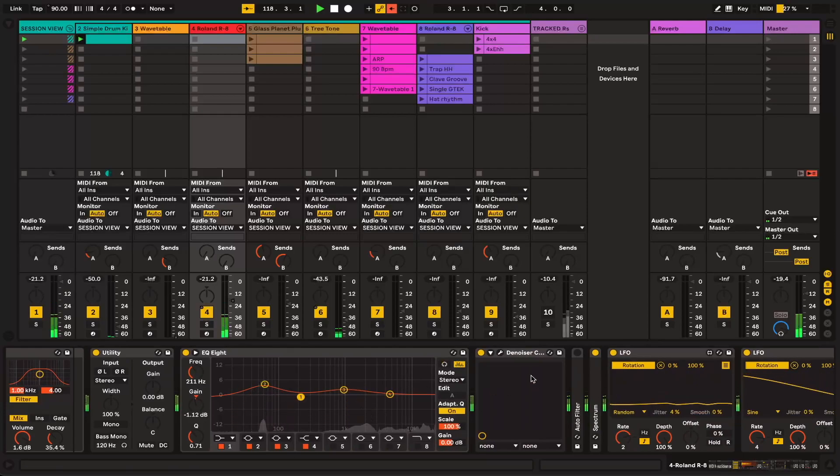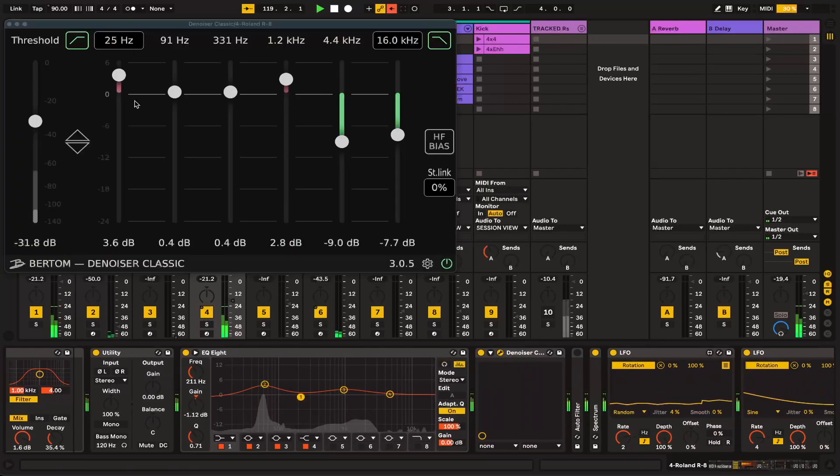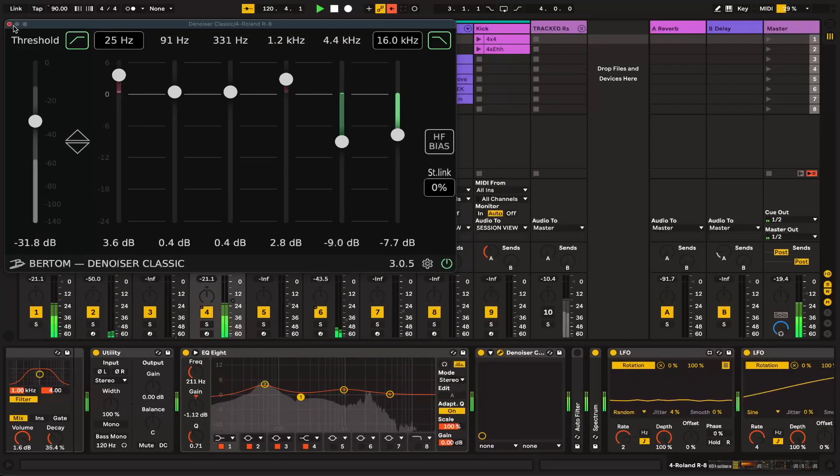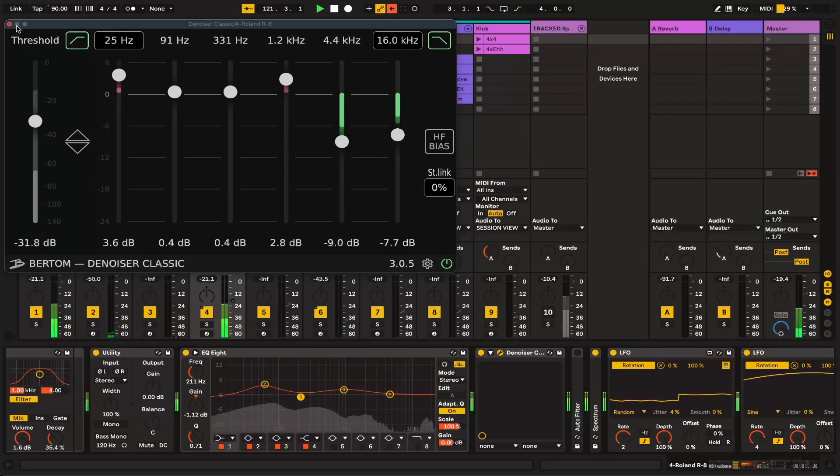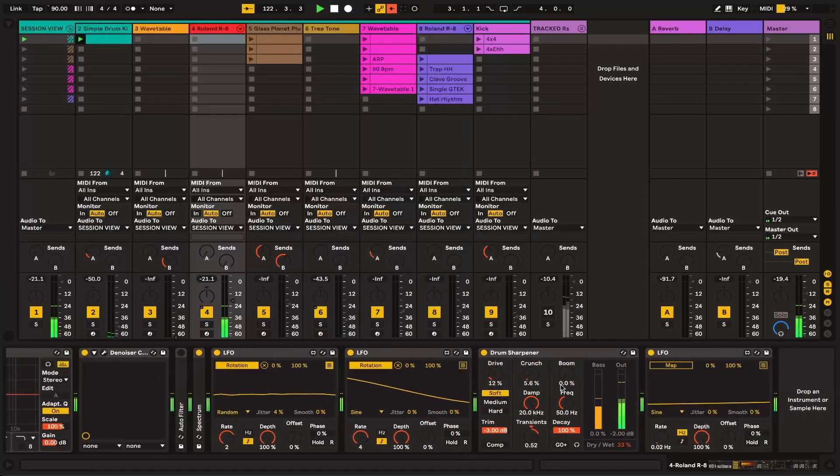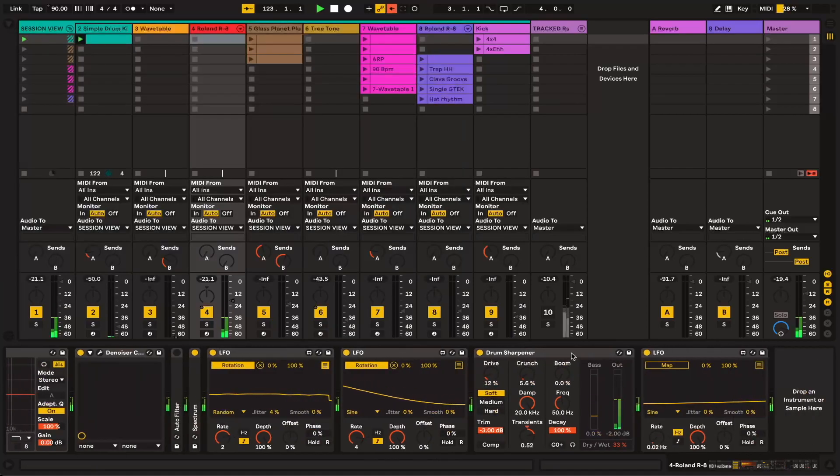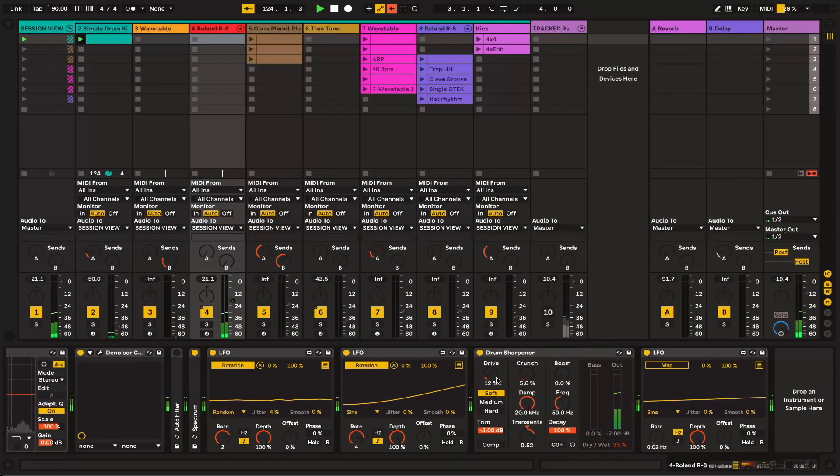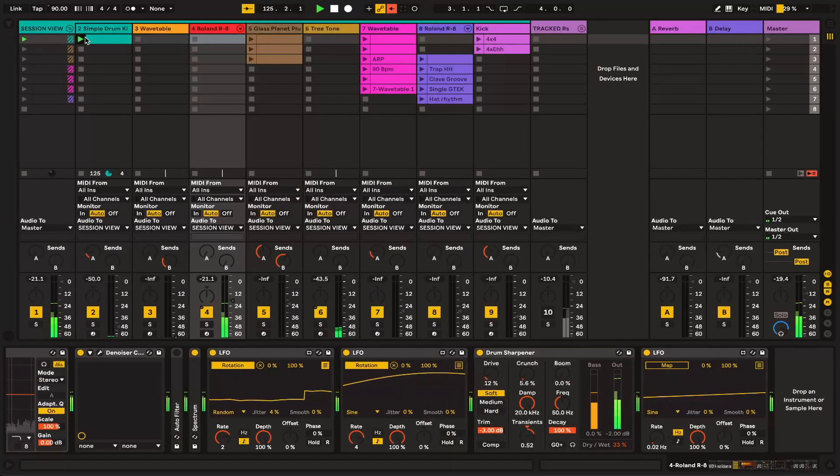Please ignore this hideous EQ. This is a free denoiser plugin from Bertom. I'll link that as well, but this is just adding a little bit of a classy feel to the high end. Nothing too extreme there. A little bit of a drum sharpener as well to give it some added punch, so it cuts through in the mix.